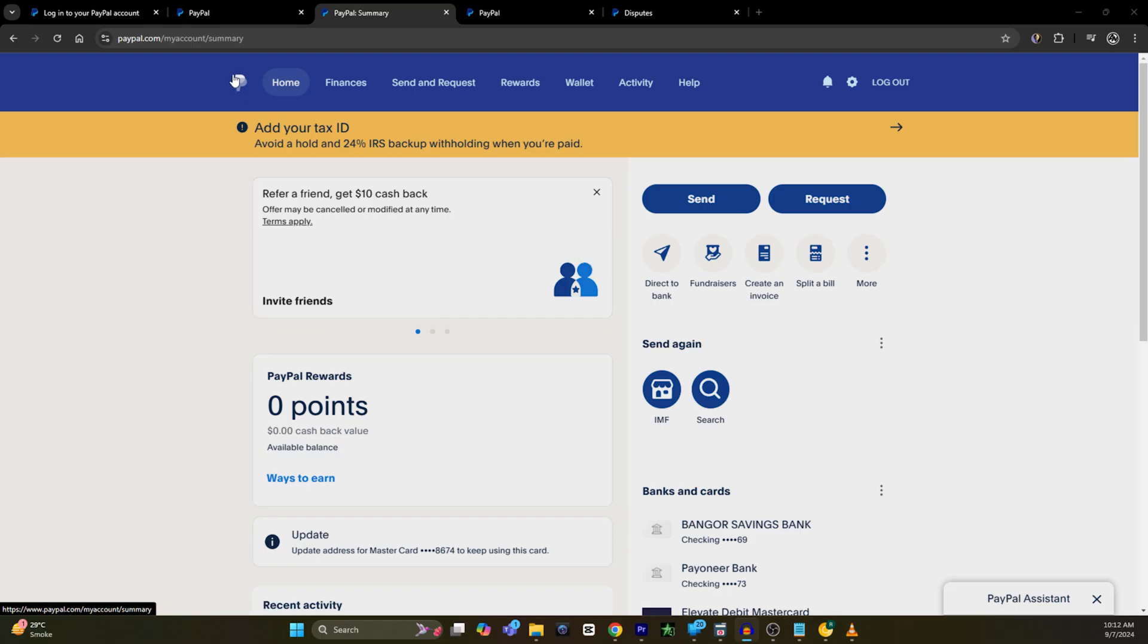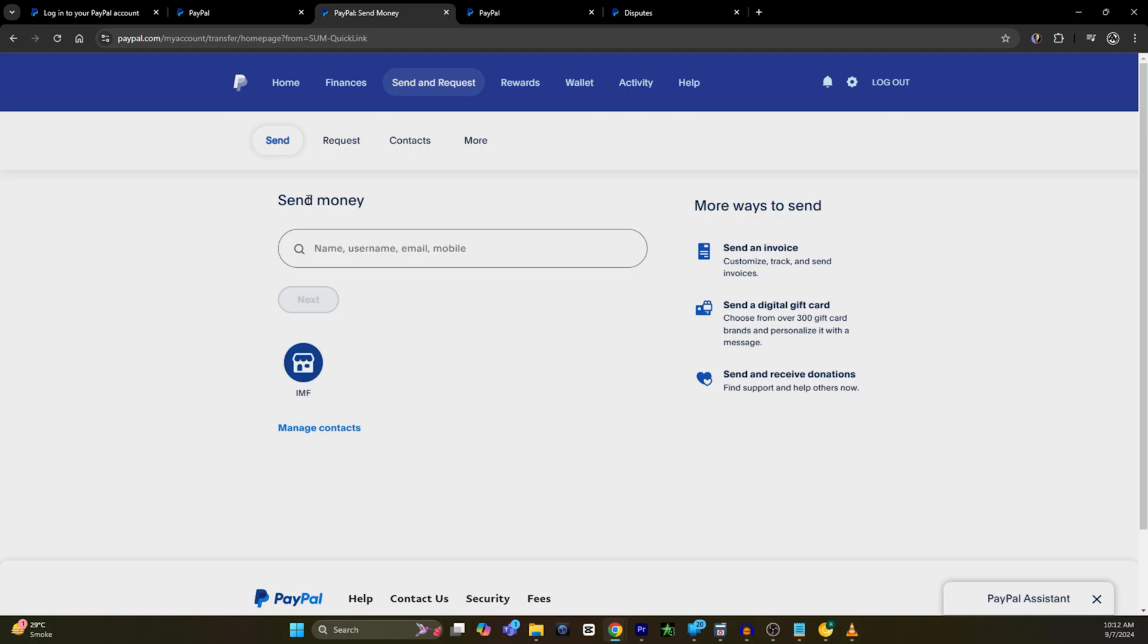Then you will be shown your summary or home page of your PayPal. You have to click on the send button. From here you will see an option called send money, and under that there will be